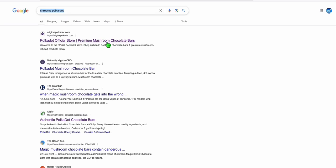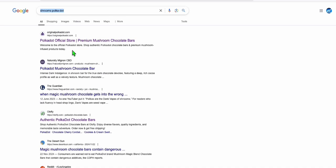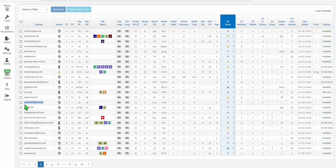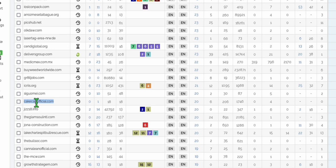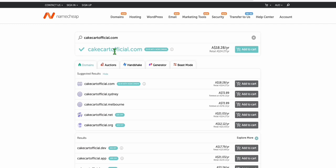It can be chocolate mushroom polkadot. So anything related to this brand right here, you can open the site and check this. Run this domain in a keyword tool, which we are going to do. You see right here, this cakecartofficial is an expired domain. And if you click this, you can actually purchase this right away.